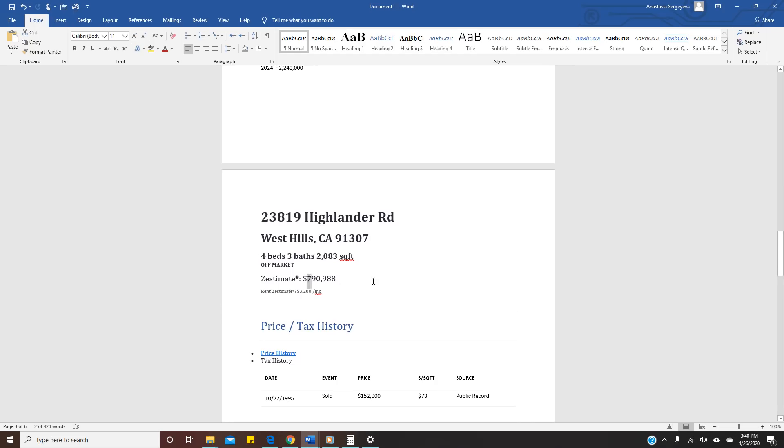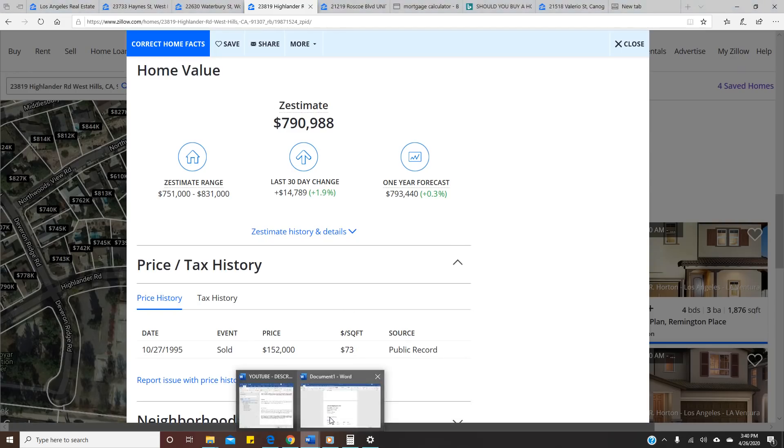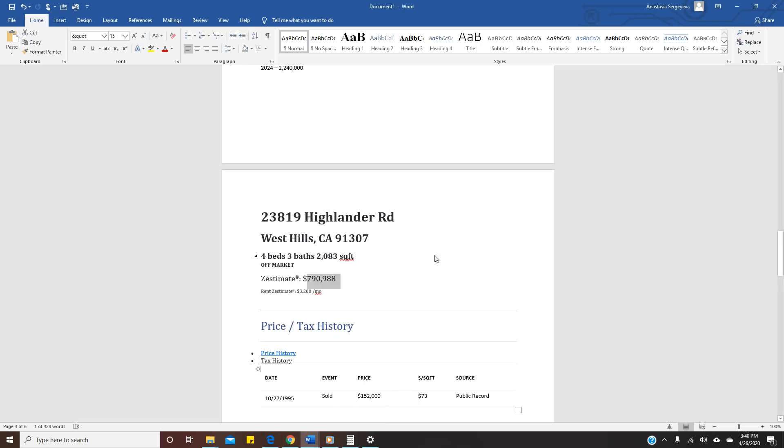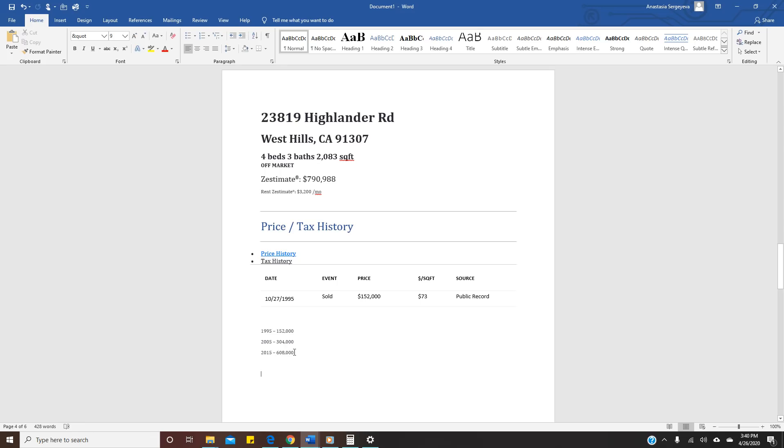Zillow right now shows $790,000 and they bought it for $152,000. So in 1995 it was $152,000. I believe there was an earthquake in California in 1994 and they bought it probably after the earthquake. That's why it's a good price. But you see, double double. 10 years later it's $304,000, 10 years later it's $608,000, and right now it's plus another $200,000. Okay, they're not quite double, but I feel pretty good about it.